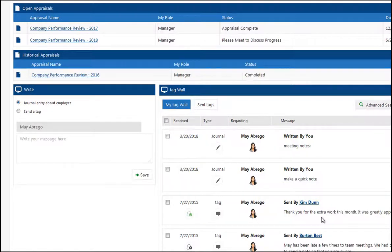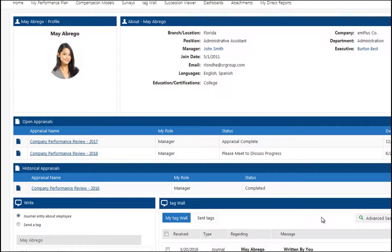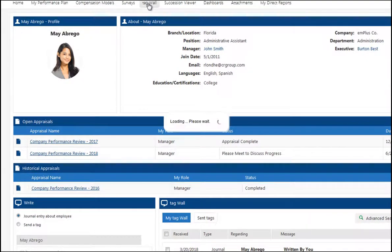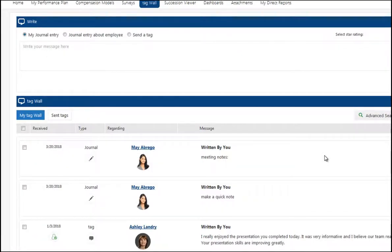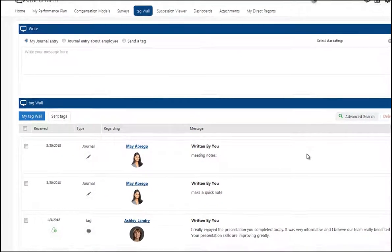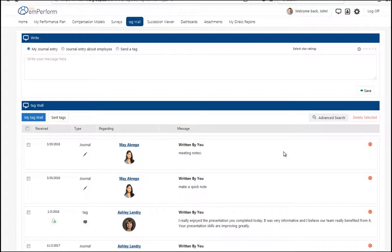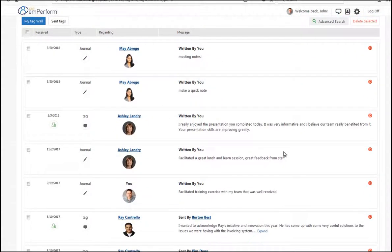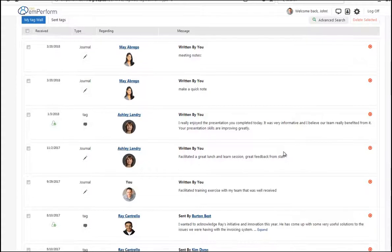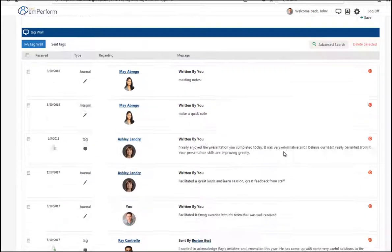The nice thing is that employee will receive a notification that they have received feedback. They will be able to log into EmPerForm and access everything on their own TAG wall. Here they will see all of the journal notes they've been taking, all of the feedback that's been sent to them, and all of the feedback that has been shared about employees that are directly reporting to them.